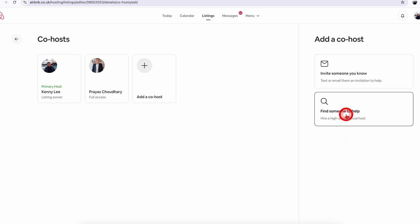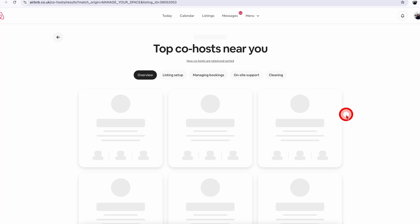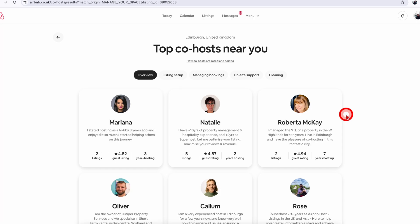Airbnb has recently started offering people who want to co-host other people's properties a platform. So when you click on this option, it will now take you to the co-hosts near you page.